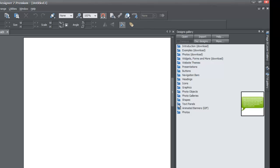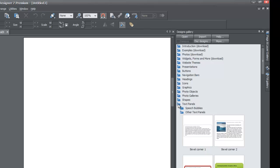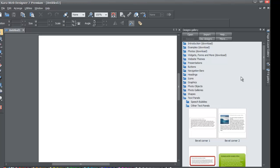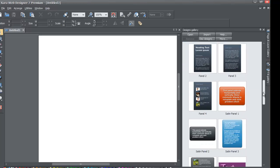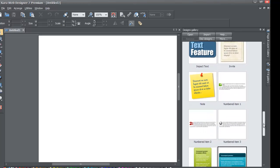If I'm going a little too fast, watch one of the previous tutorials before this one. Left click on the Text Panel folder and you'll see two sub-options: Speech Bubbles or Other Text Panels. Left click on Other Text Panels to open it. The first item I'm going to show you is the numbered item, which you'll see right next to the Note icon.